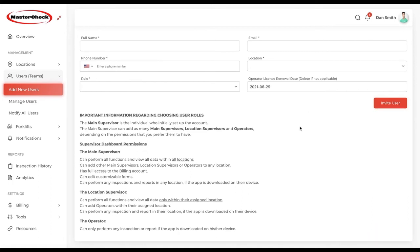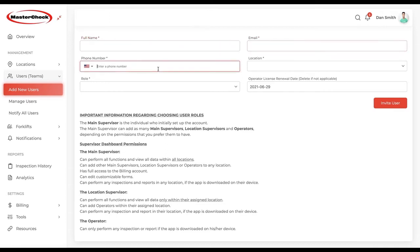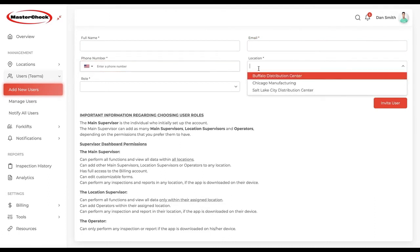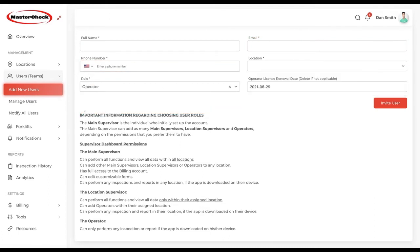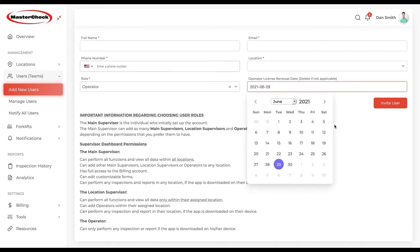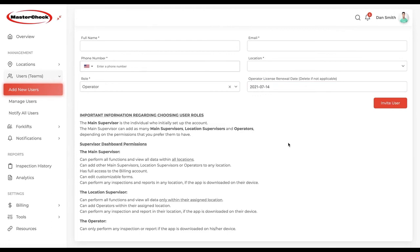You'll follow the same process with an operator: the operator's name, email address, phone number, location, and operator role. Then you will probably want to enter what that operator's license renewal date is, so you can set up a notification to receive a reminder for that operator.